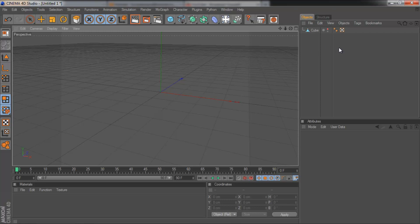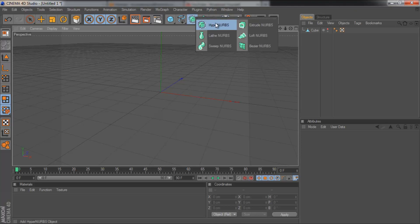What is up guys, Cruz Designs here and today I've got a Cinema 4D tutorial for you. In this tutorial I'm going to be going over all six of these options in the NURBS menu.